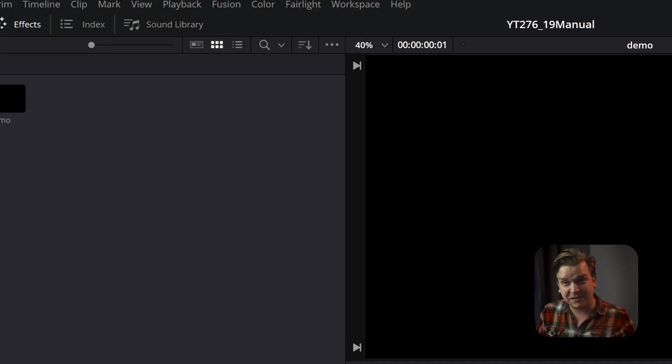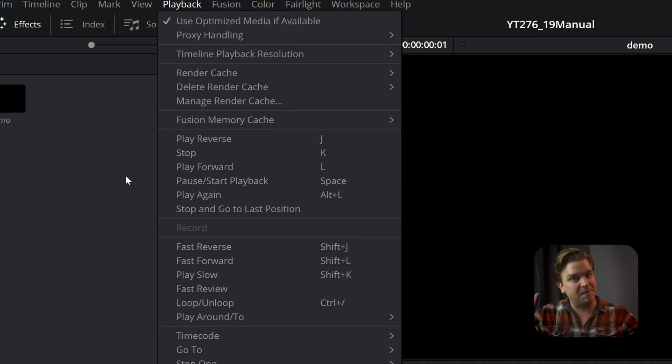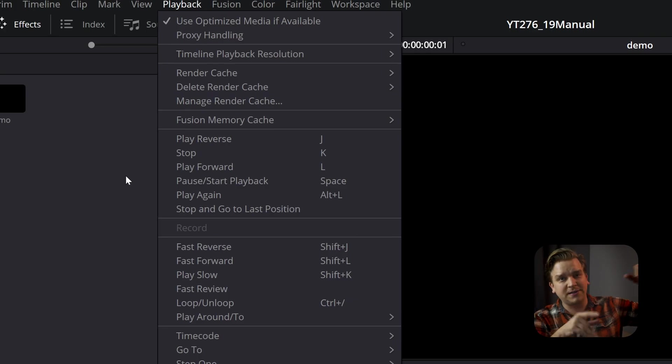How long has it been since you cleared out your render cache? If you don't know, come up to Playback, Manage Render Cache. That'll pop up a UI, show you all your different projects and how much space the render cache files for those projects are taking up on your hard drive. You can get rid of those.